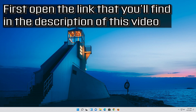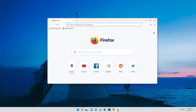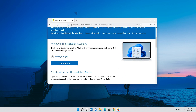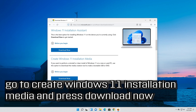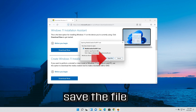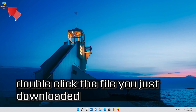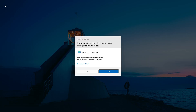If that didn't work, first open the link that you'll find in the description of this video. Go to Create Windows 11 Installation Media and press Download Now. Save the file. Double click the file you just downloaded. Press Yes.